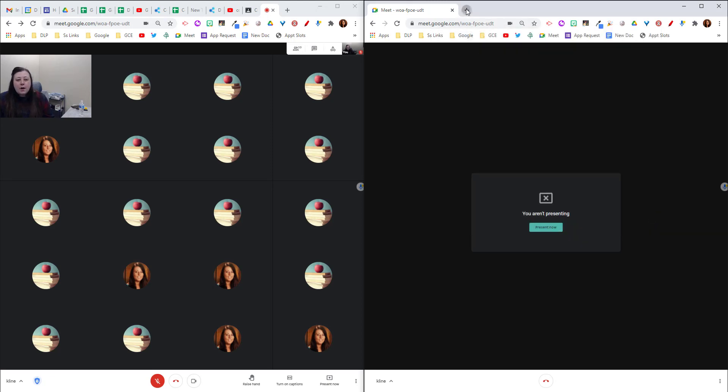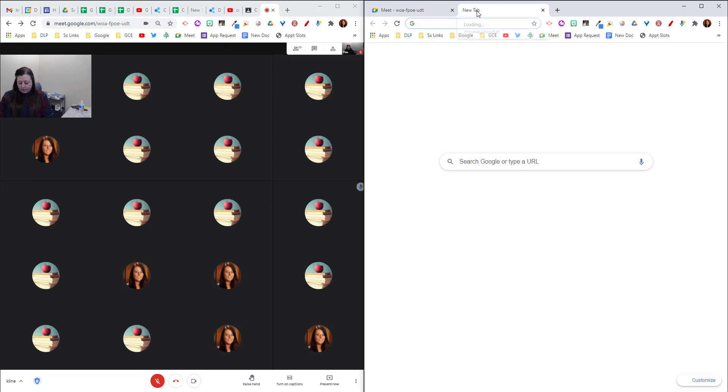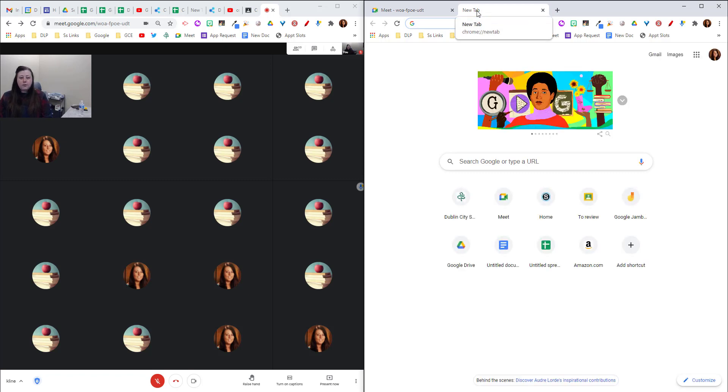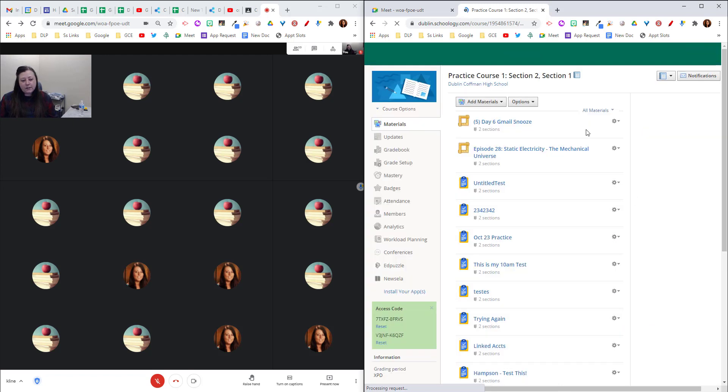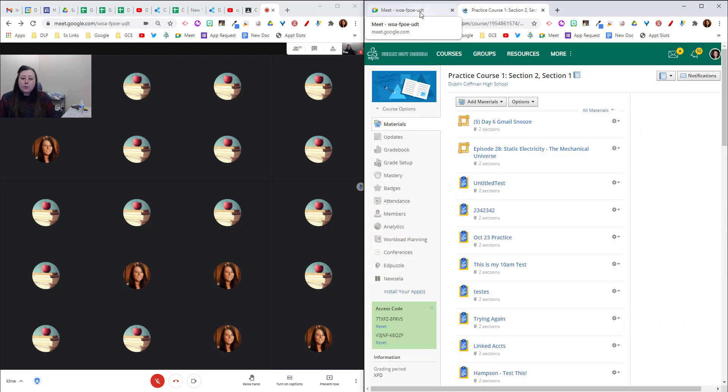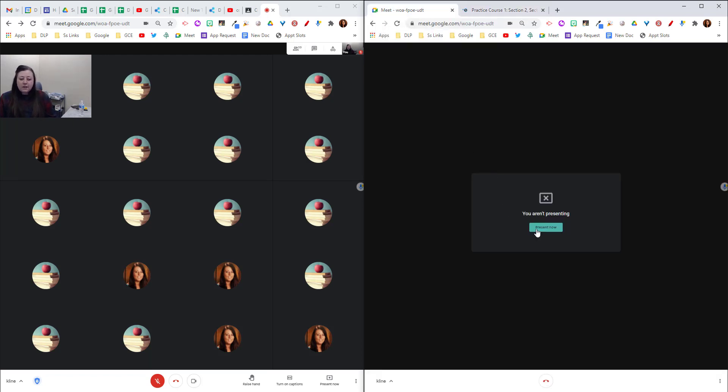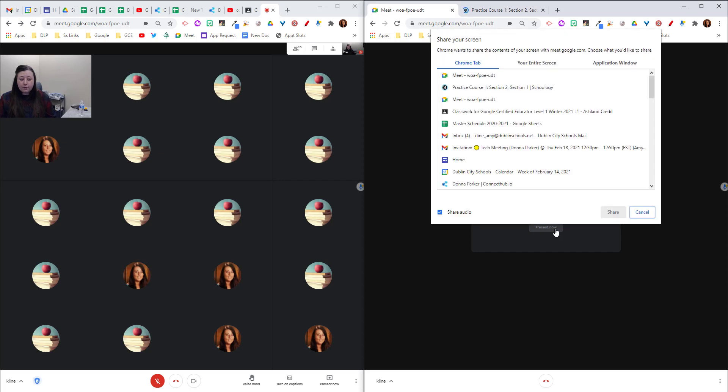So for this I'm going to choose just a Chrome tab but I don't have the tab up quite yet. So I'm going to open up the new tab and I'm going to go to Schoology. Now I have the window up that I am ready to share with my students. And so I'm going to go back to the meet. I'm going to click present now and I'm going to choose just that tab.